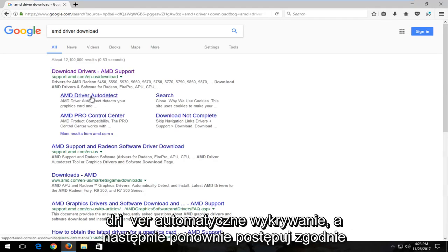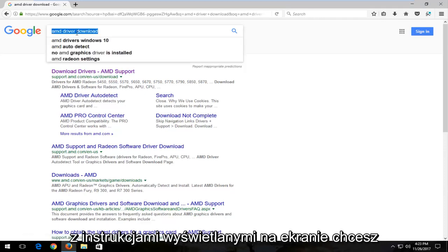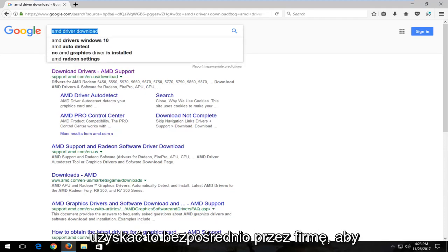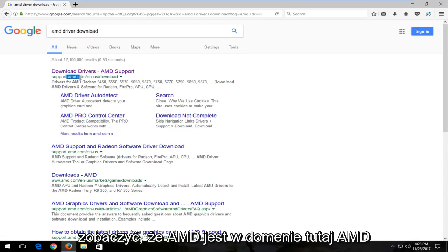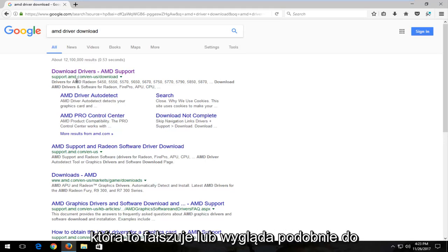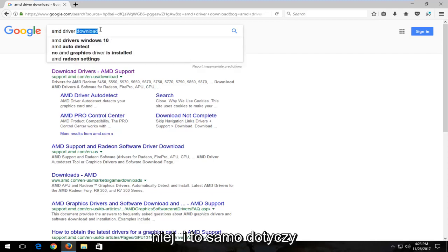Again, you want to get it directly through the company. So you see AMD is in the domain here, amd.com. Don't download it from some site that is spoofing that or looks similar to it. The same goes for Nvidia to be honest with you.